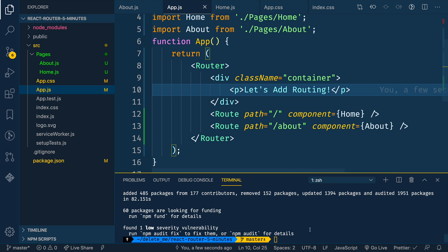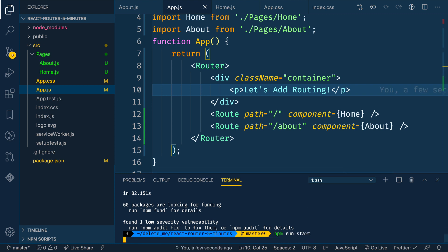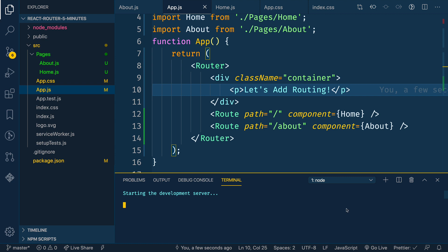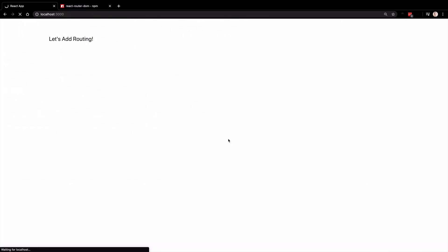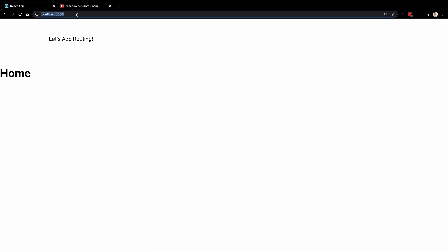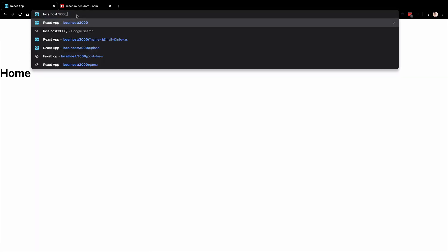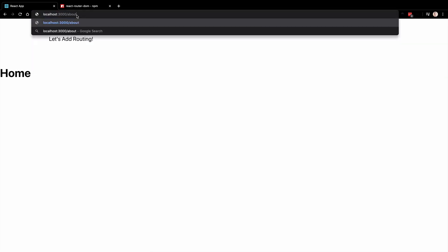Alright. So let's save that. And then let's run NPM run start again to start our live development server. We'll get this thing up and running here. And hopefully what we'll see is that we see once this finishes loading, we see home. And then if we come to slash about, we'll see something weird. It's about and home.